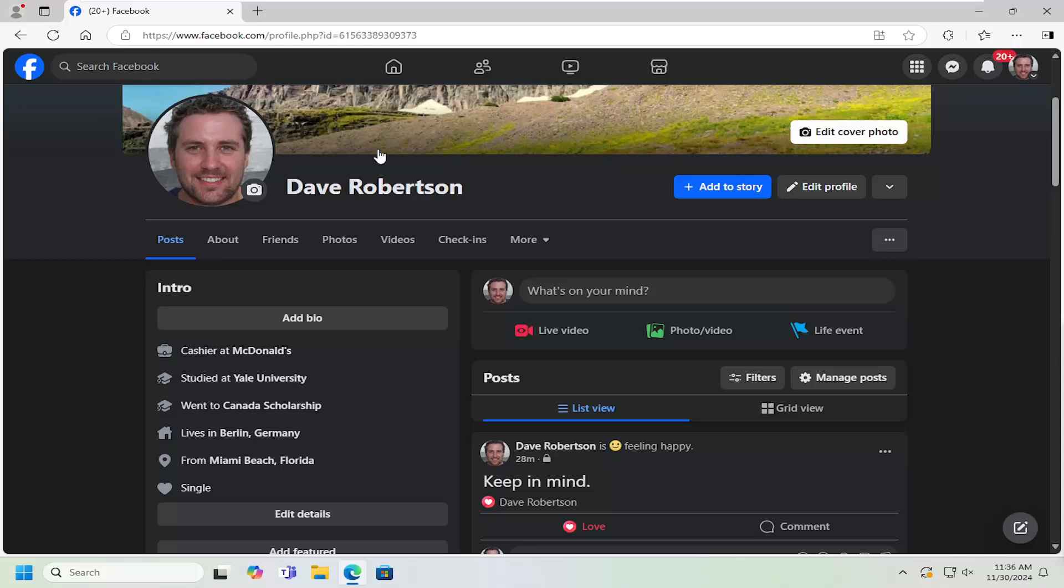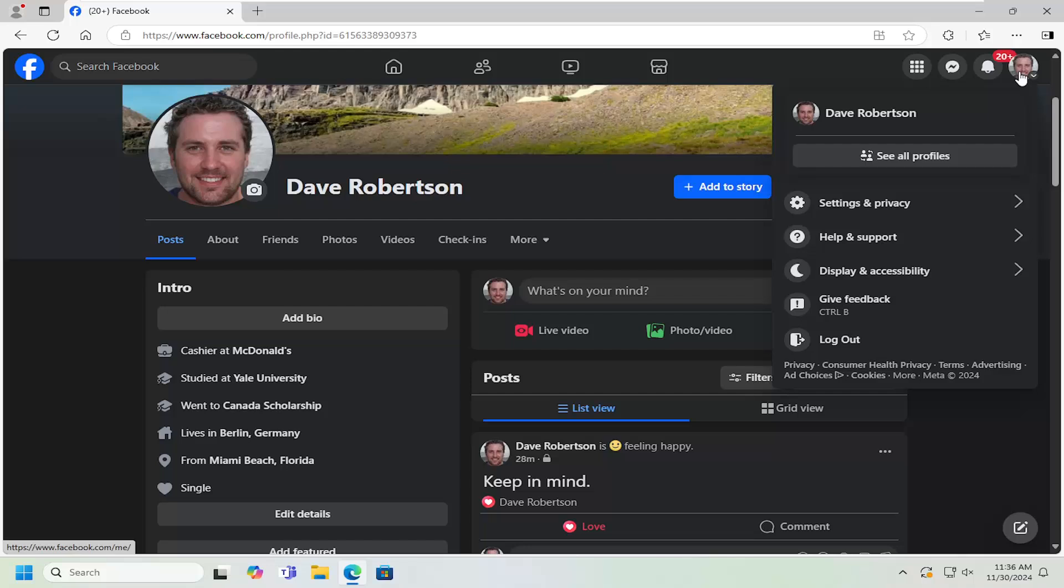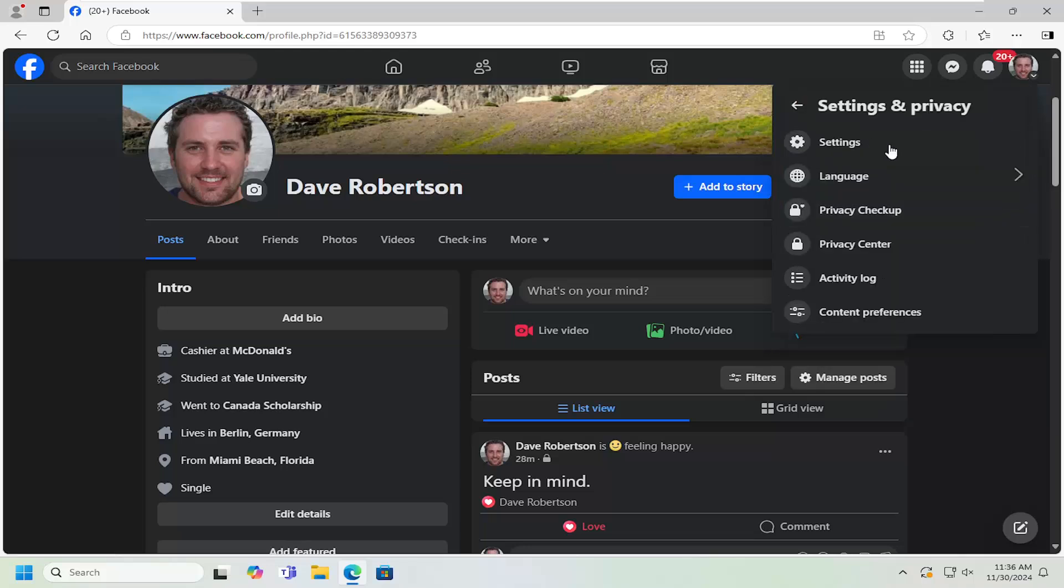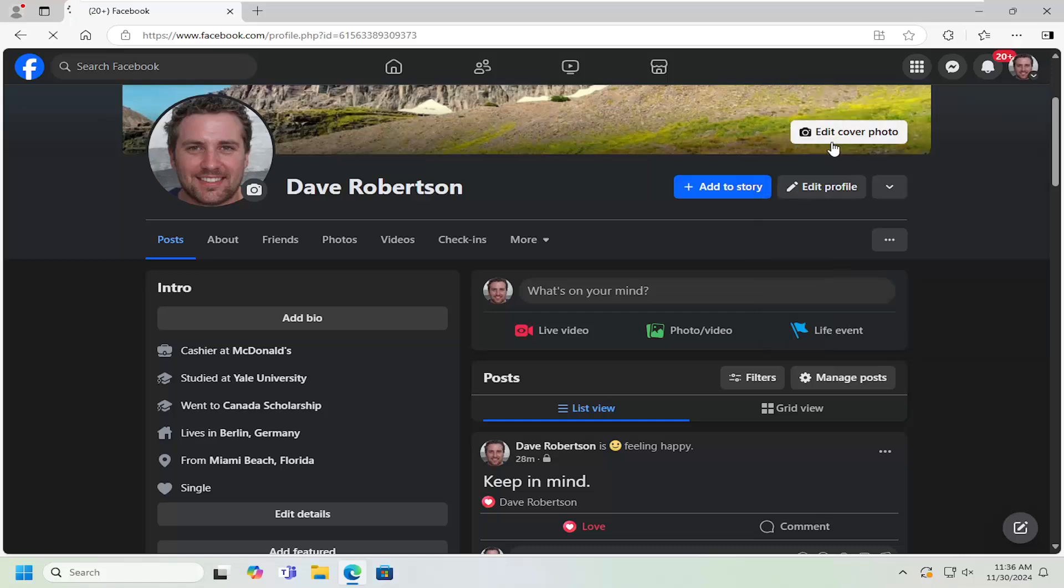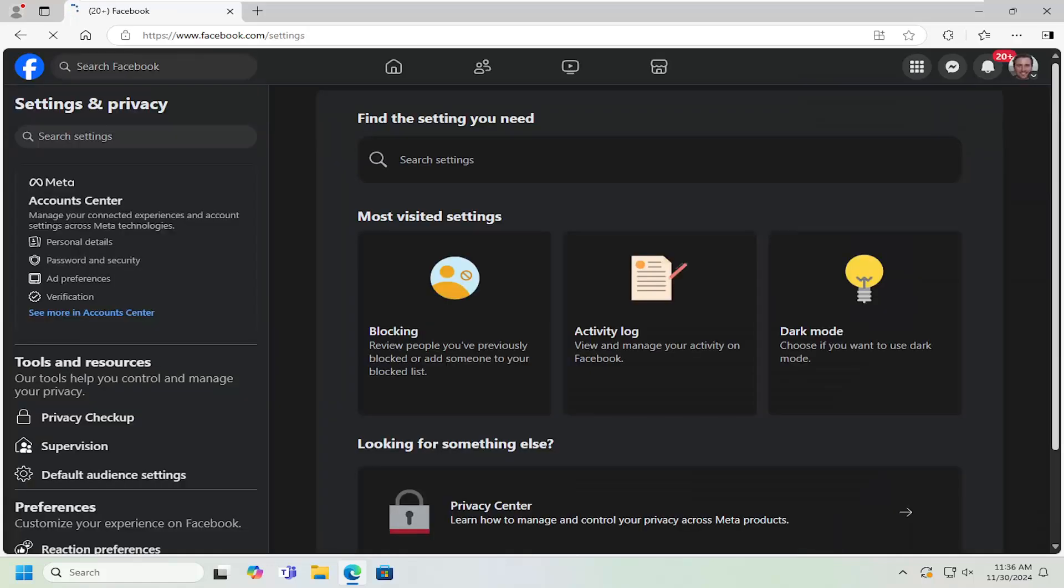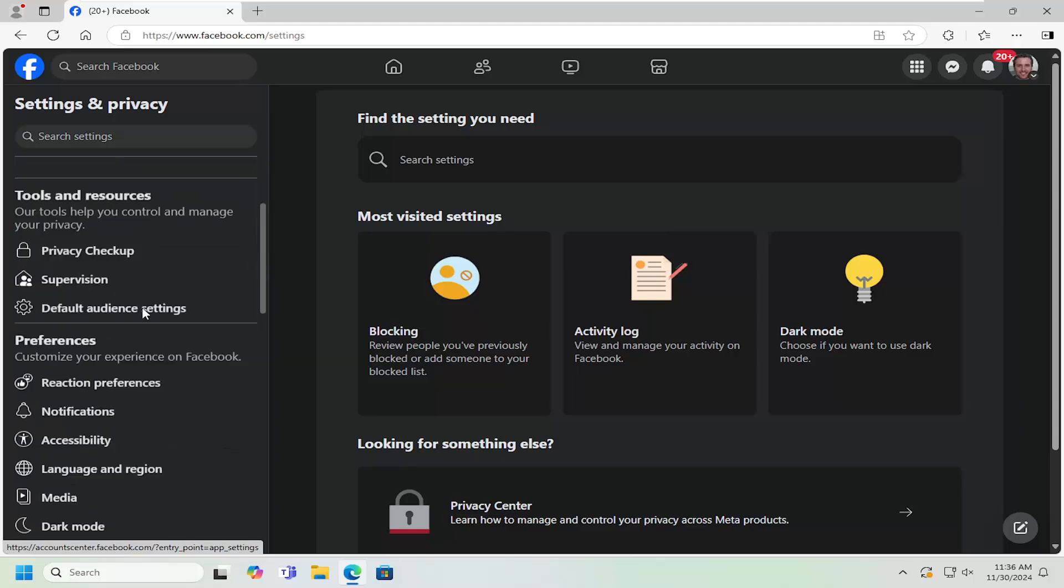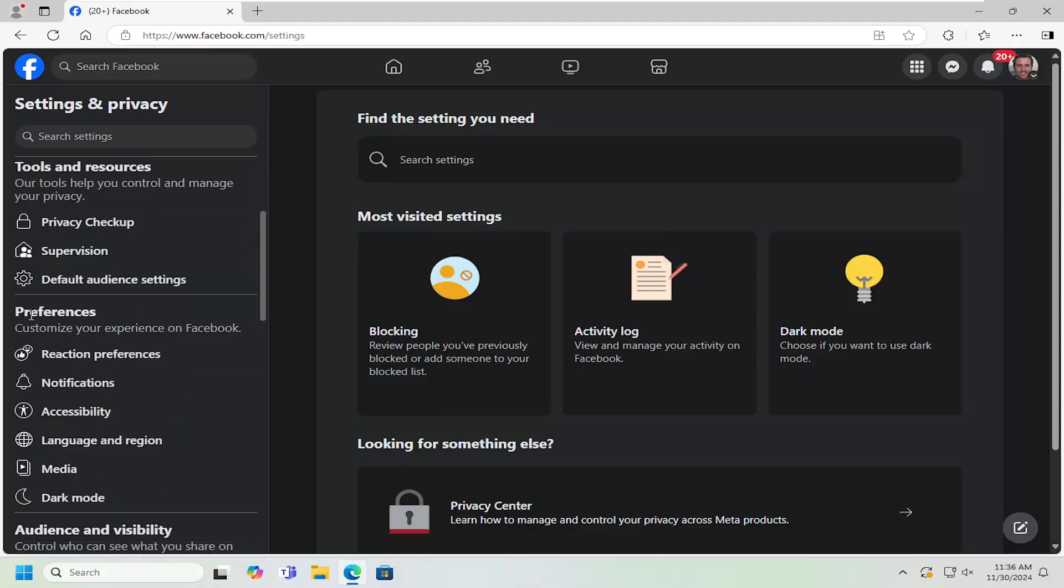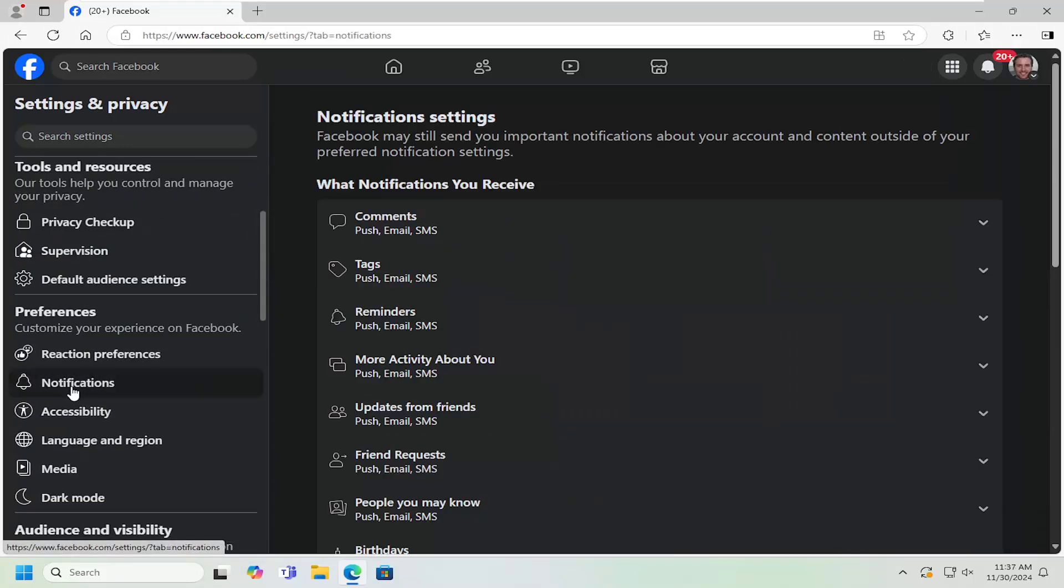All you have to do is navigate to Facebook if you're not already on it and select your profile icon at the top right. Left click on that and then select settings and privacy. Then select the settings gear icon. On the left side, scroll down underneath preferences and select notifications.